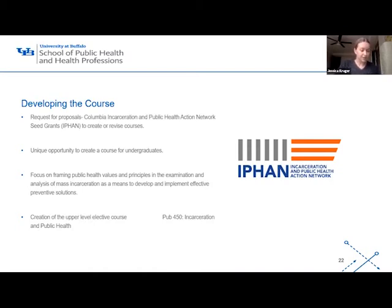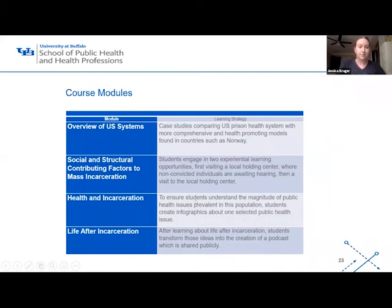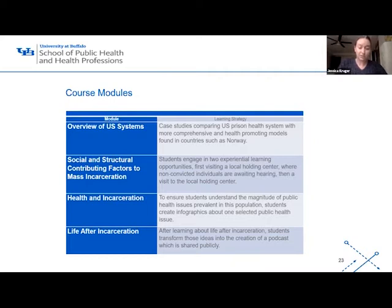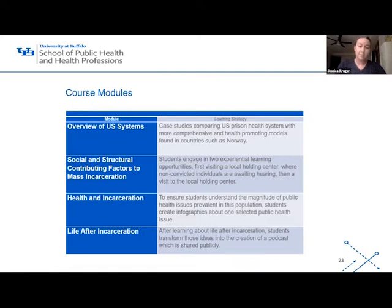Some of the topics covered include historical and health issues, social justice issues, and prevention. This is the second time the course has been taught as of this semester. The course is broken up into four major modules. The first looks at an overview of the US system, focusing on how the criminal justice system works — including differences between jails and prisons — to have discussions around the challenges with different types of detention centers.